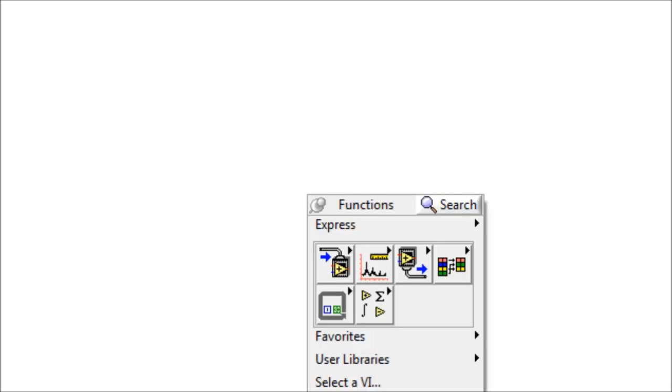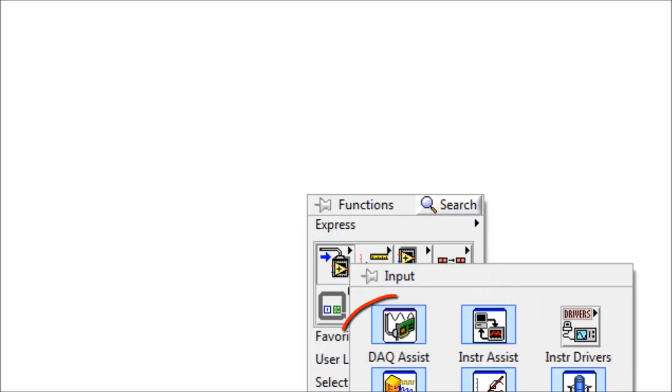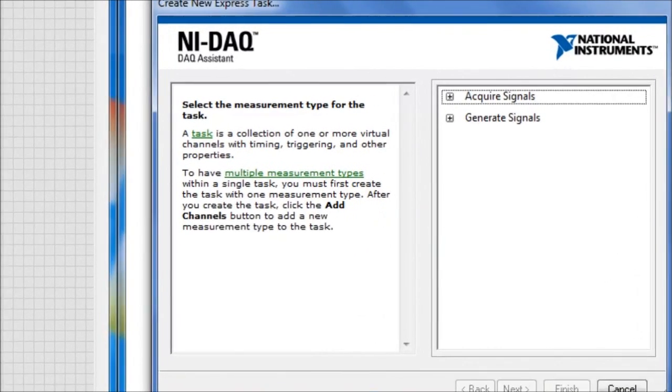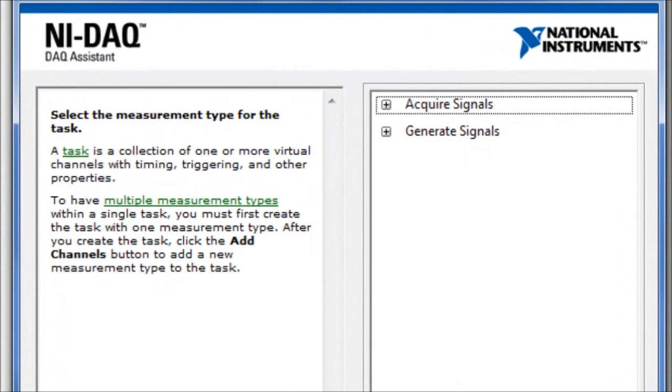First we need a VI called the DAQ Assistant, which allows the DAQ hardware to communicate with the block diagram of the VI. To get the DAQ Assistant, right-click and choose Input. Once you select the DAQ Assistant, the initialization process is undergone and here we have the NI DAQ Assistant wizard.